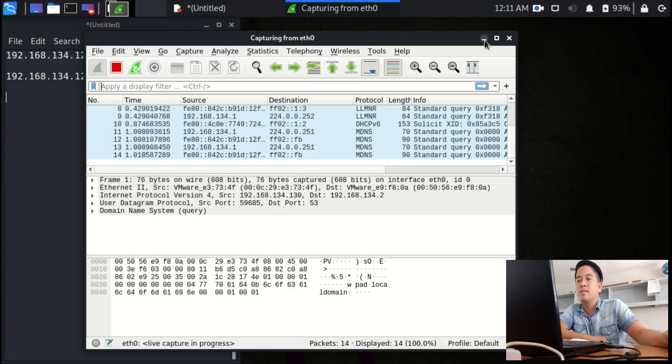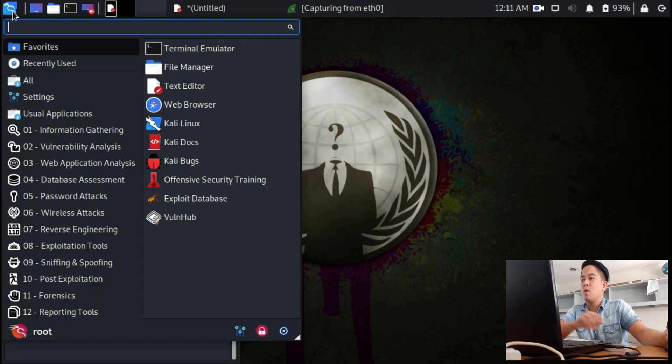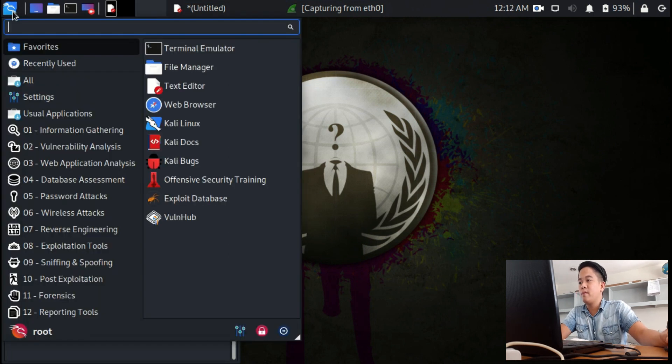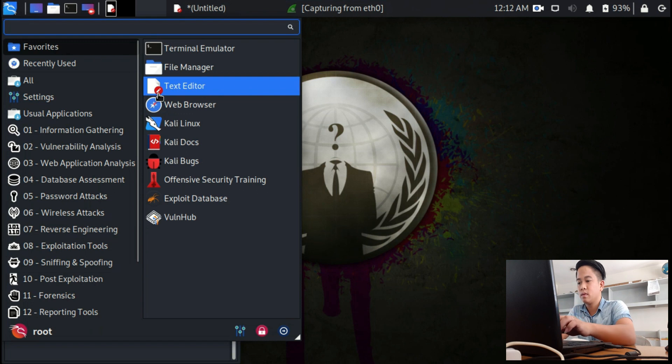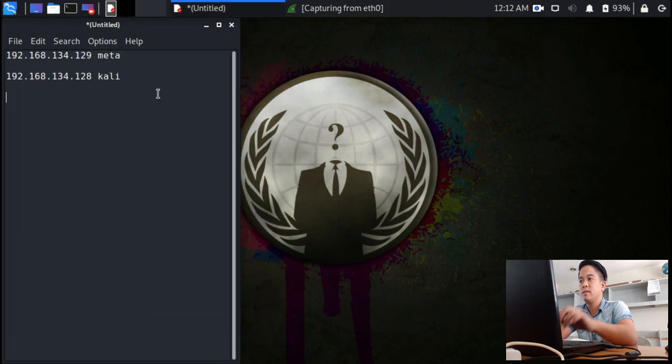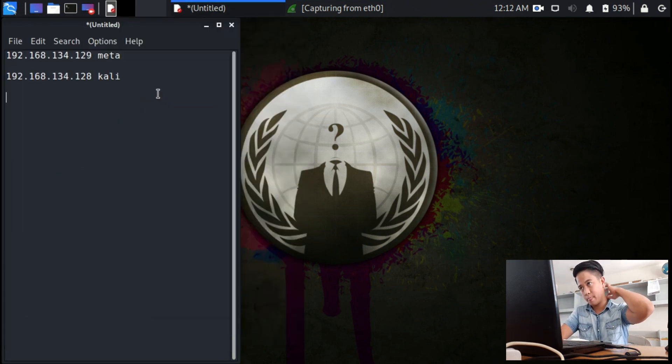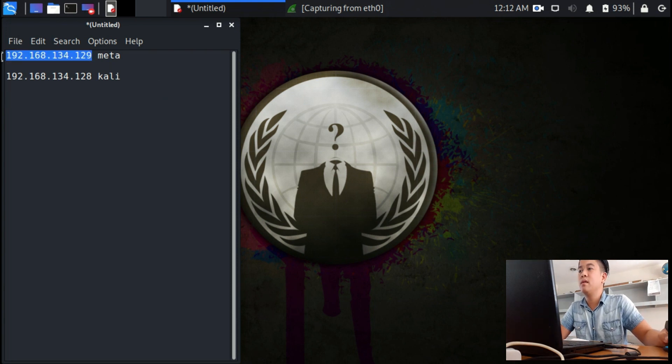After you start clicking it, minimize, and then I want you to open the Firefox browser.